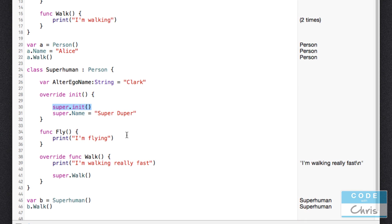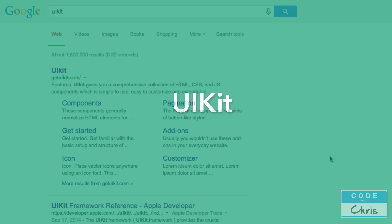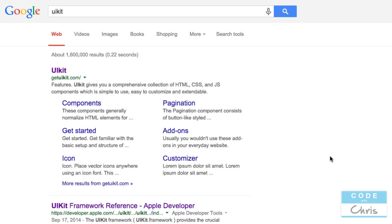Now you actually know quite a bit about the Swift programming language and how it's structured, and you know about the tools available to create classes and describe components in apps. You'll be happy to know that Apple provides a whole slew of classes available for us to use to build our apps. It makes building apps a lot easier because it lays out a lot of the groundwork we need. That set of classes Apple provides is called UIKit — UI stands for User Interface. Let's take a look at the documentation for it.